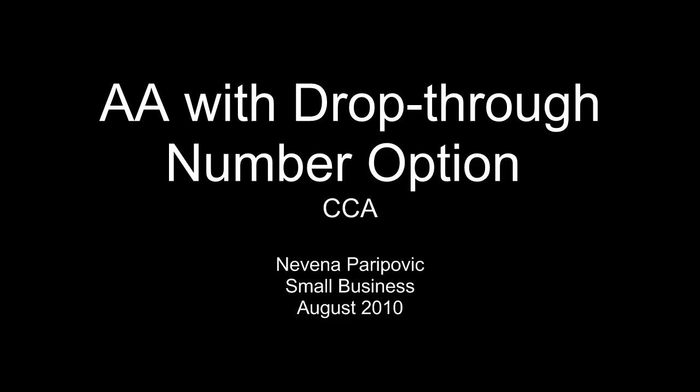Hi, and thanks for joining our CCA tutorial for today. Today we're going to talk about a feature enhancement called Auto Attendant with drop-through number option.